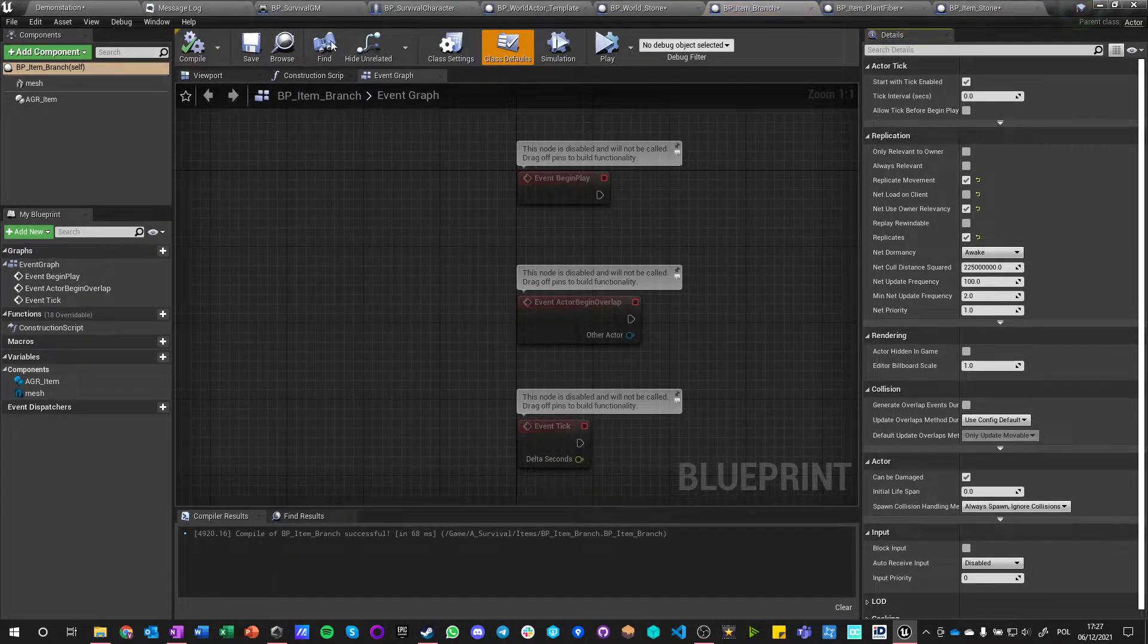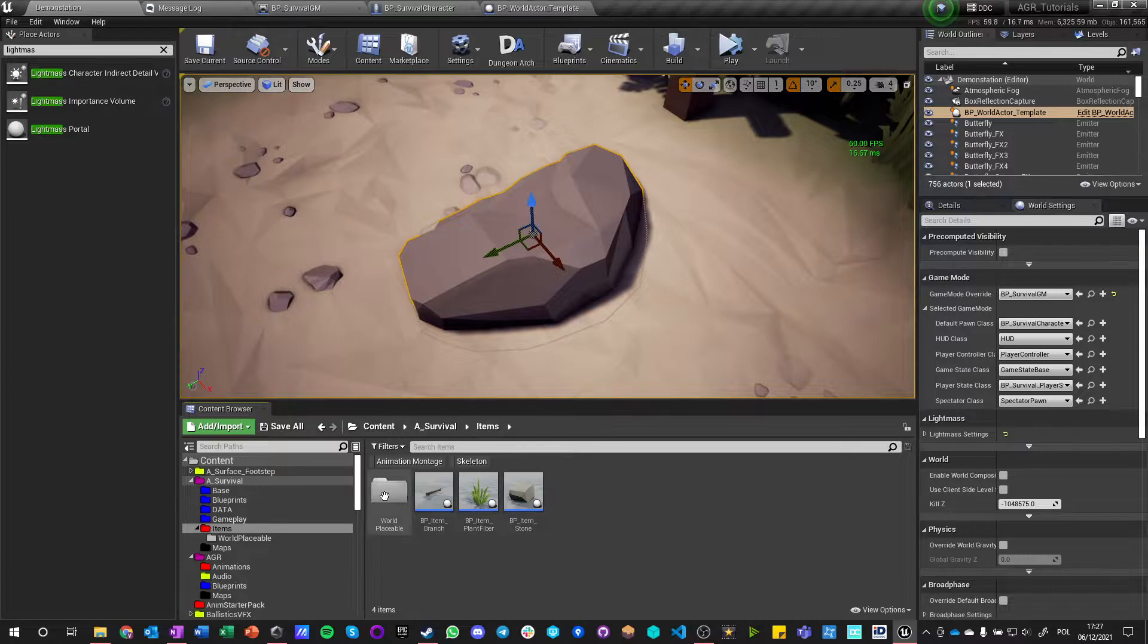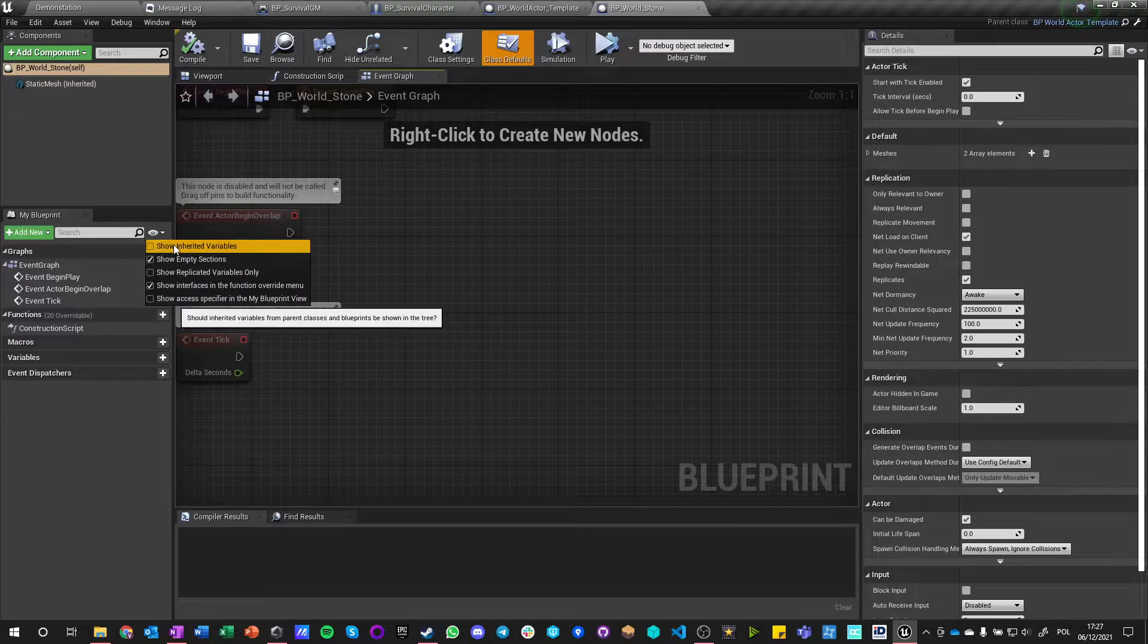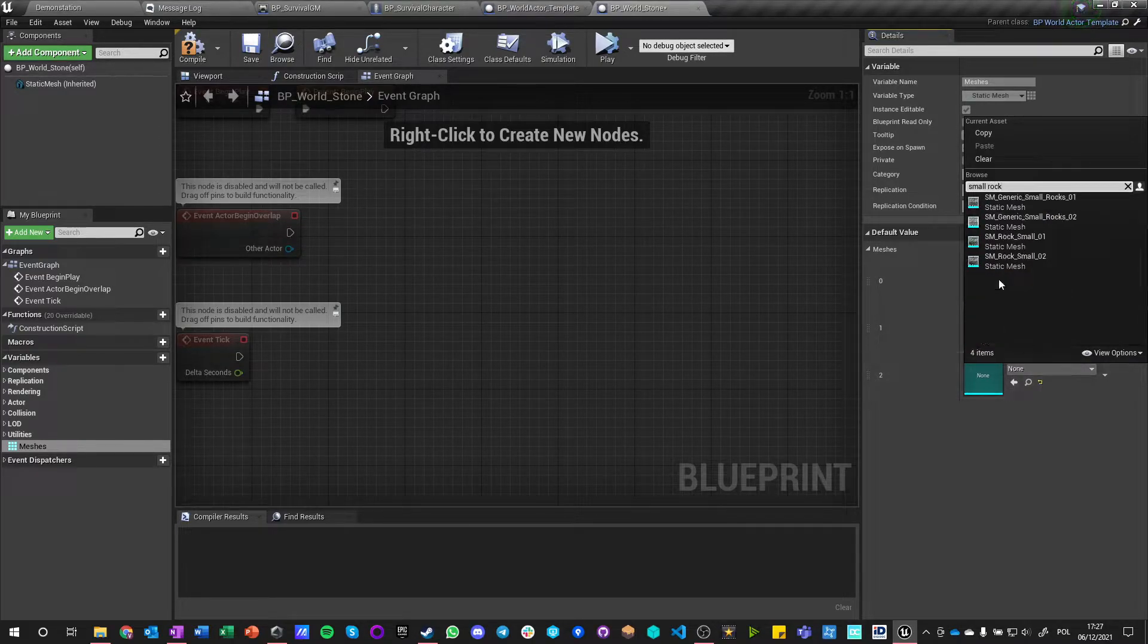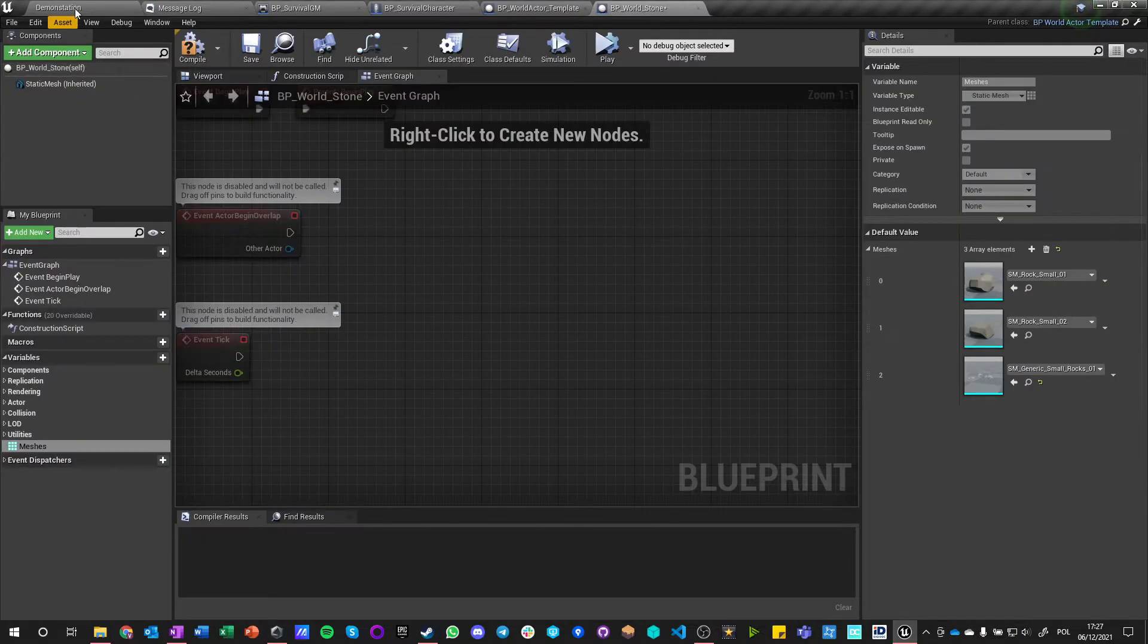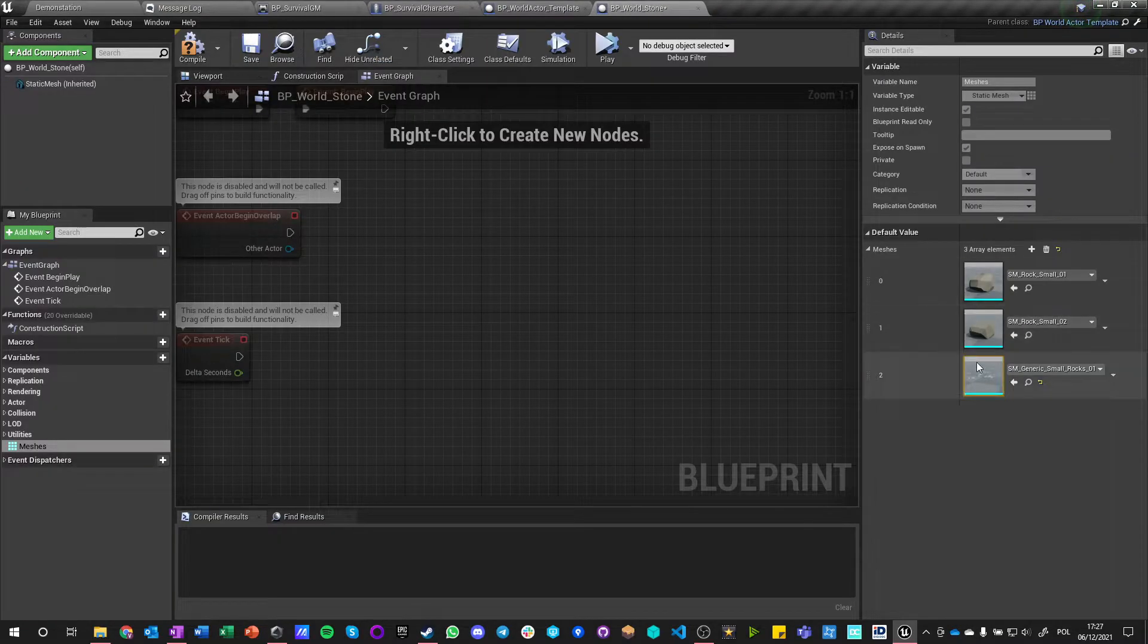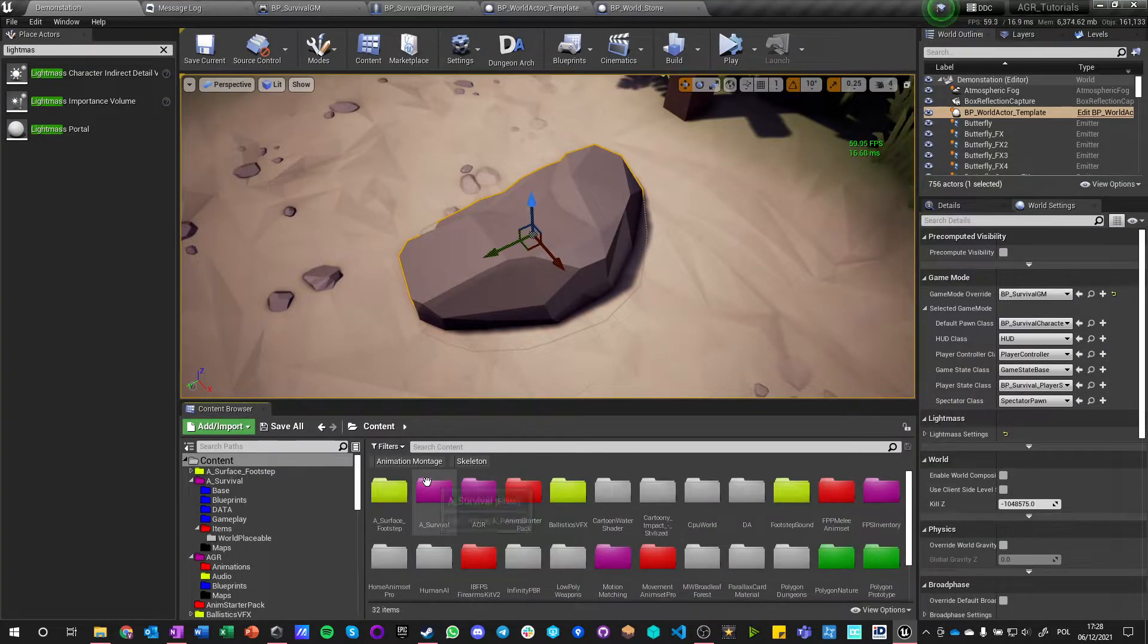So yeah, they are now replicated and working on multiplayer. So we got world stone, let's maybe do a world twig. And by the way, if I go here, open full, showing inherited, we got meshes. If I add more, how does small rocks generic look like? Like this.